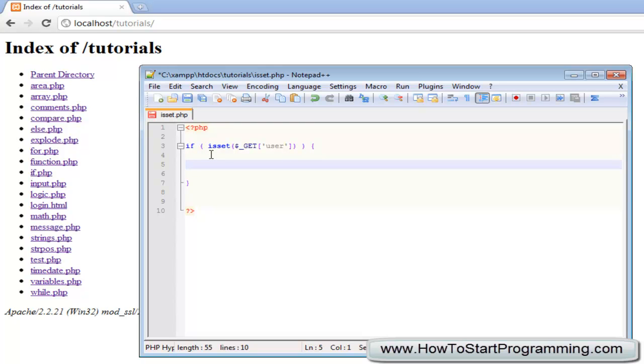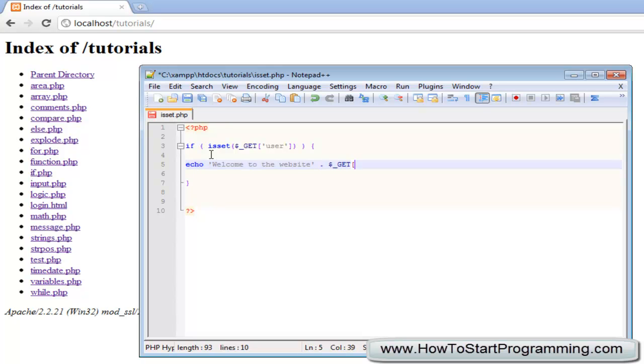So I am going to say if isSet getUser, we are going to echo out welcome to the website and then we will concatenate getUser.